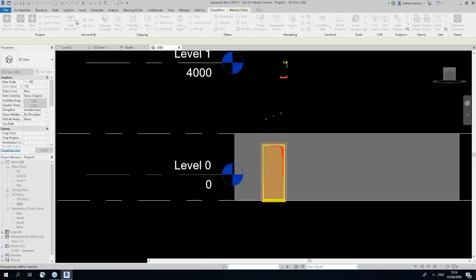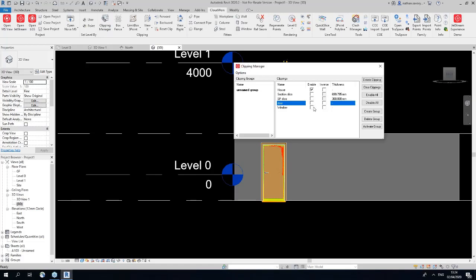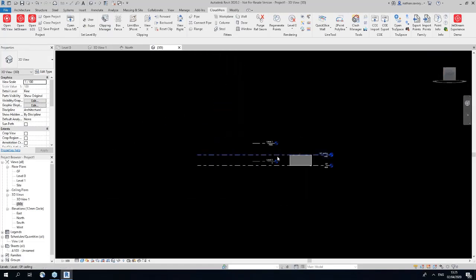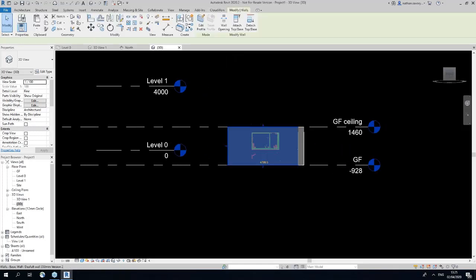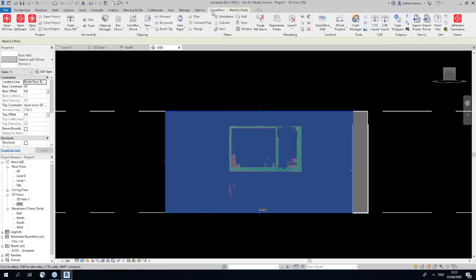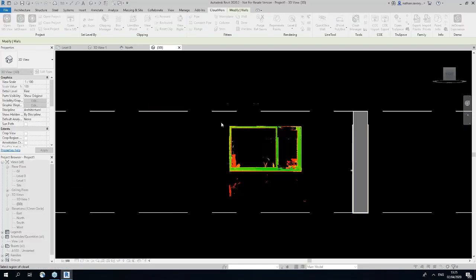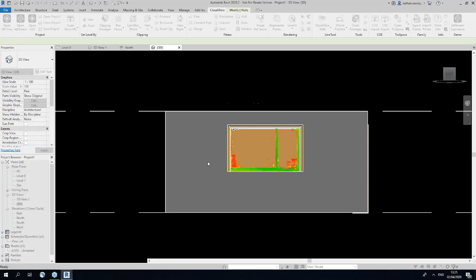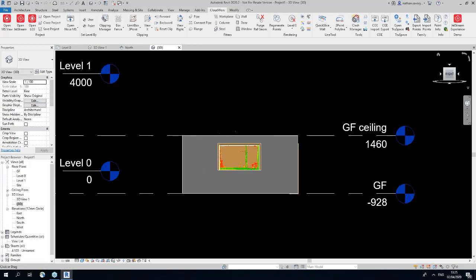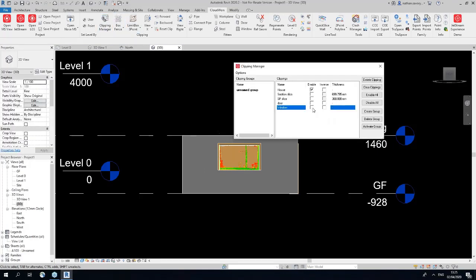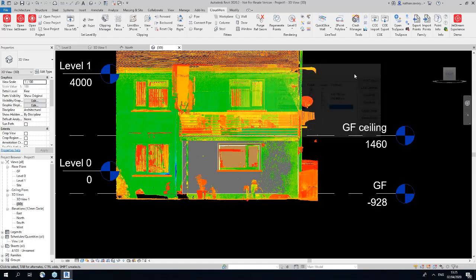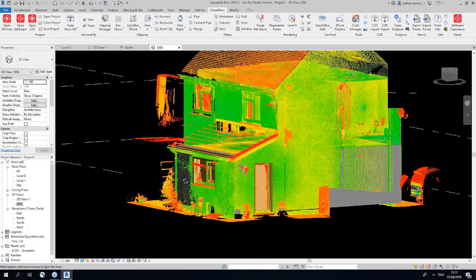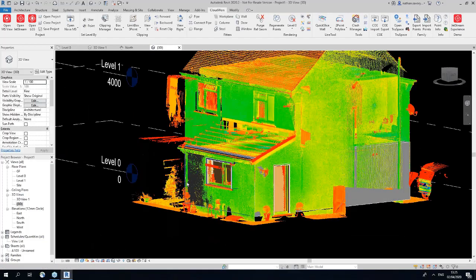Moving on, we can now go back to our clipping manager, turn the door off, turn the window on, click the window and we should be able to do the same workflow here. 1785, we'll go 1065. So now we have successfully modeled all these elements without me having to really do much work at all other than jumping in and out the clipping manager. You can see here. There's our door, there's our window, et cetera.